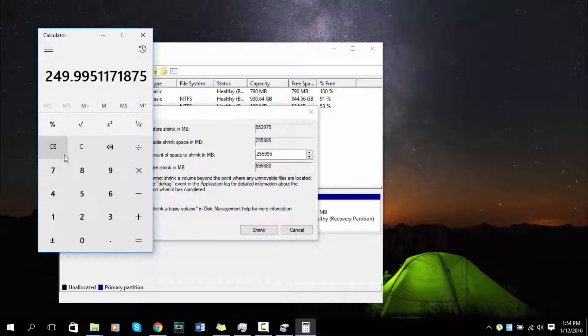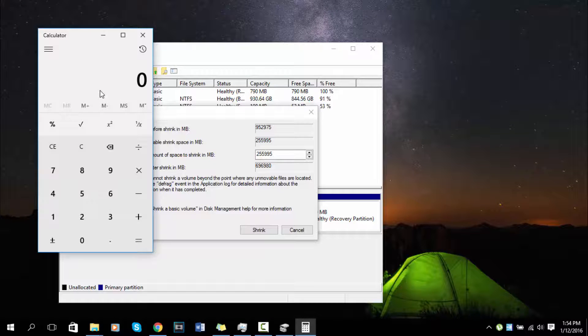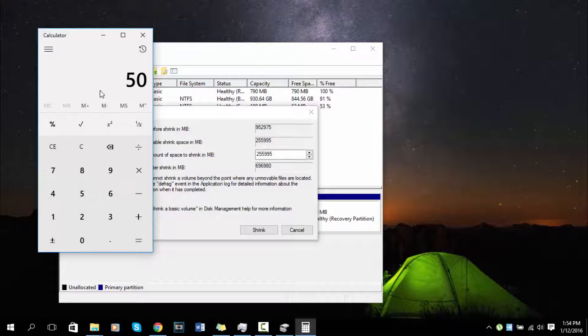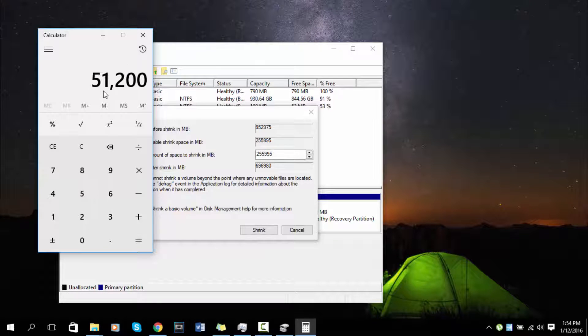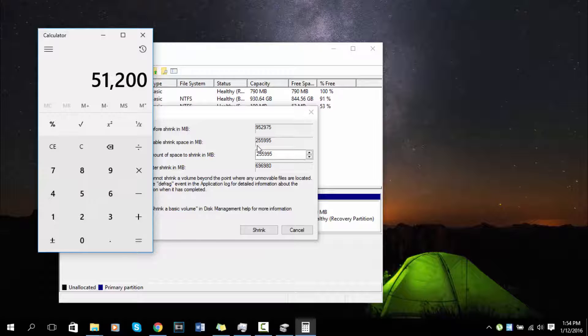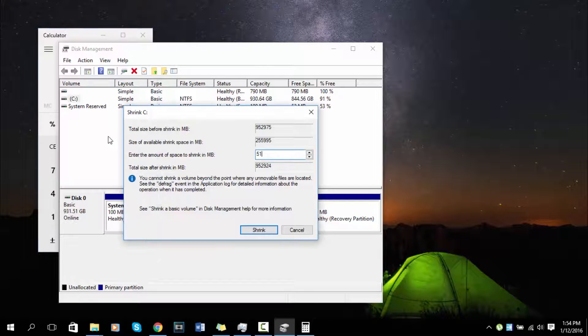Now if you just want to do a simple amount, maybe about 50 gigabytes, just do 50 times 1024, and then you put this amount in order to have 50 gigabytes.